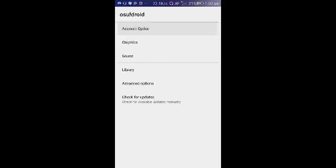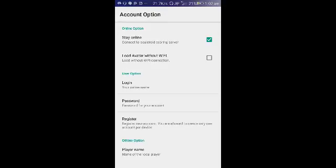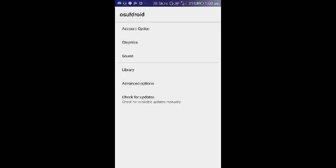I would prefer you tick stay online if you have an active internet connection.